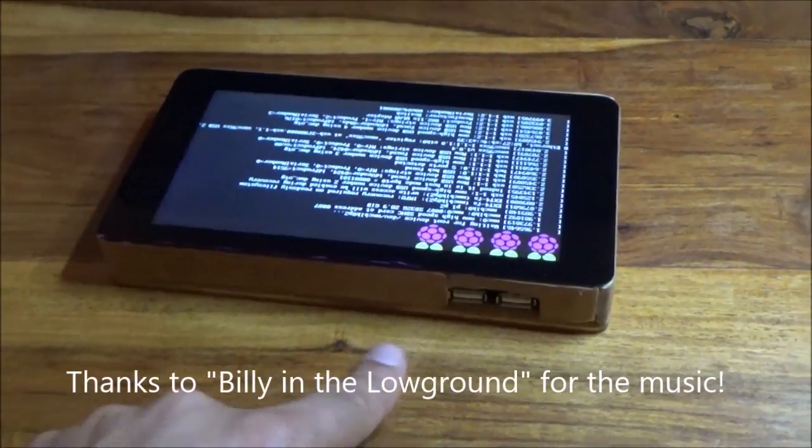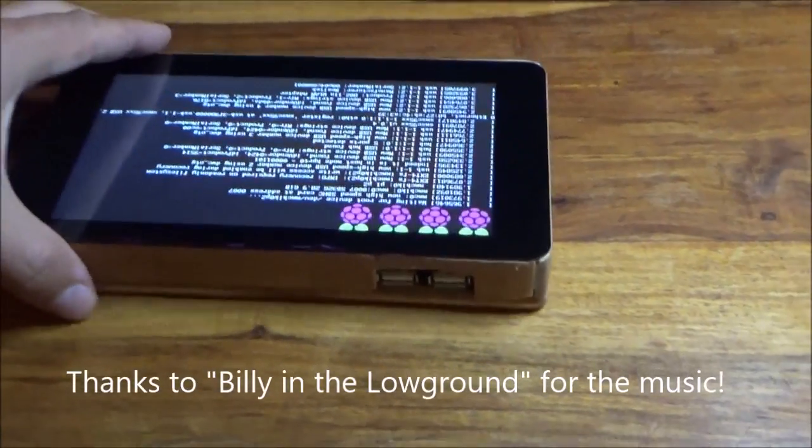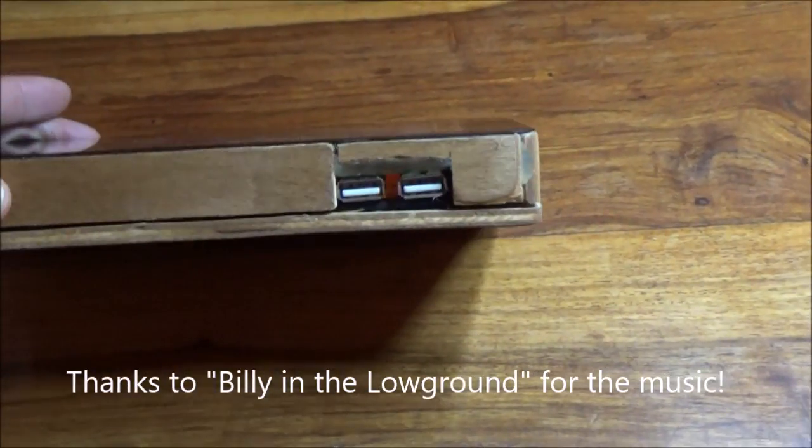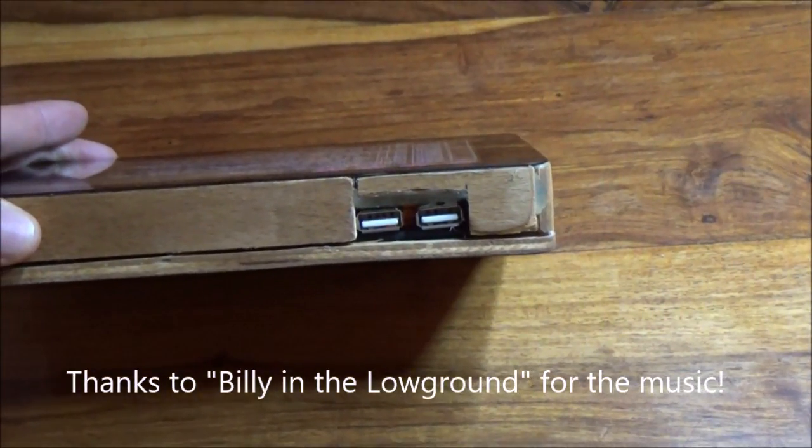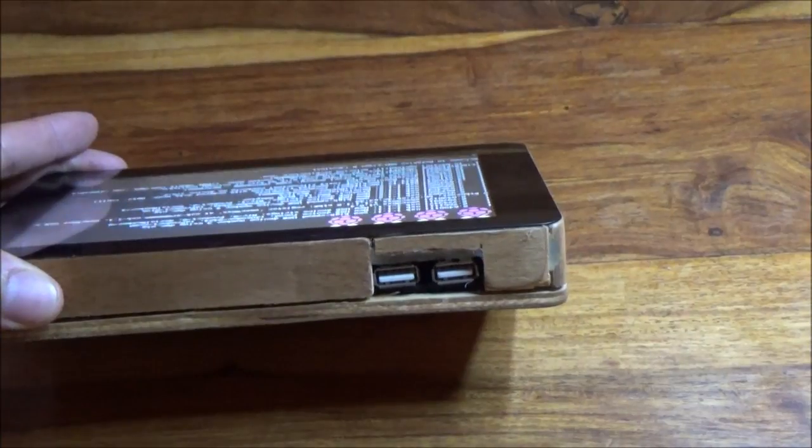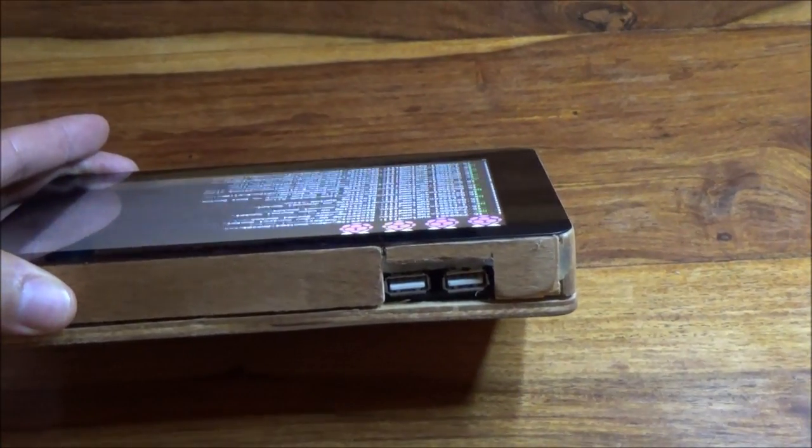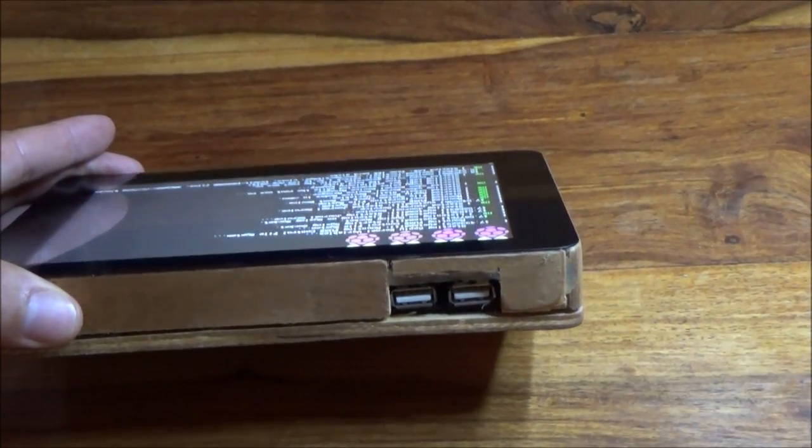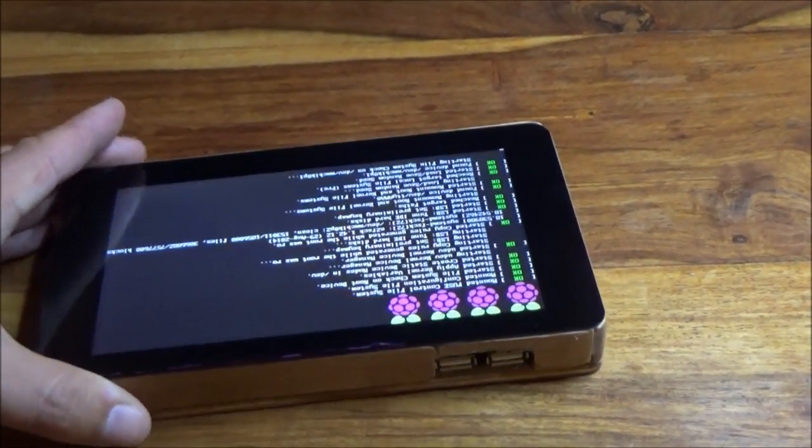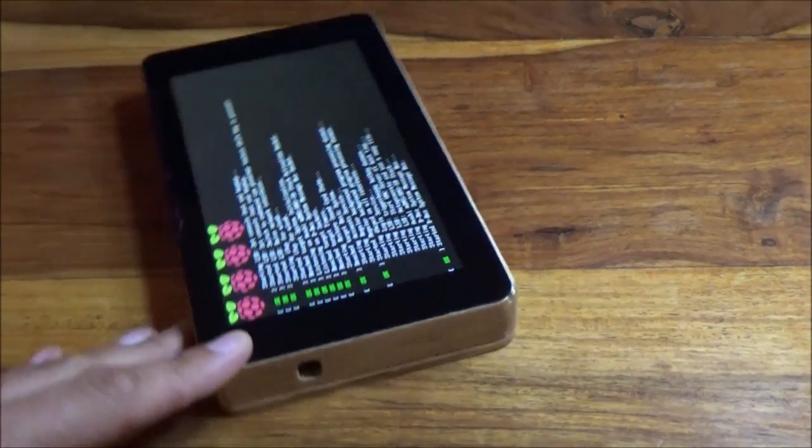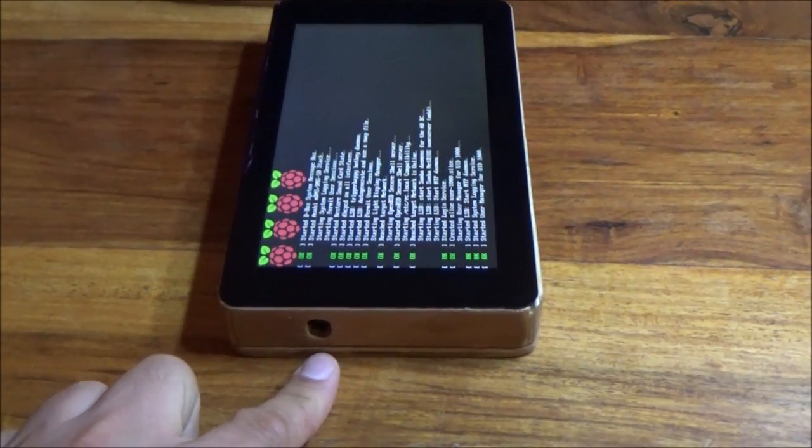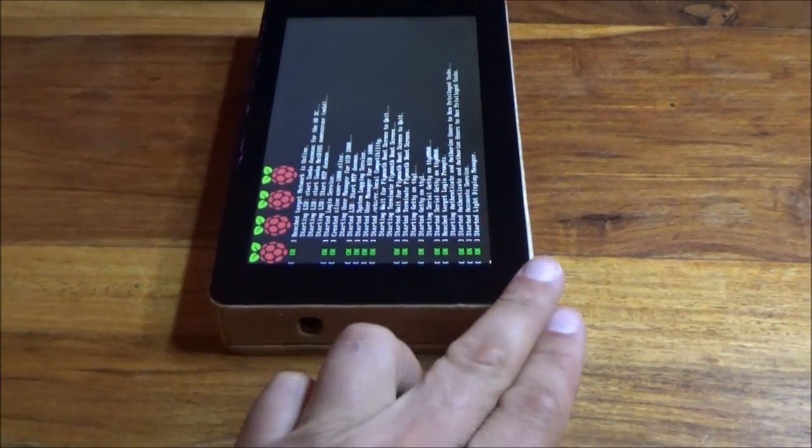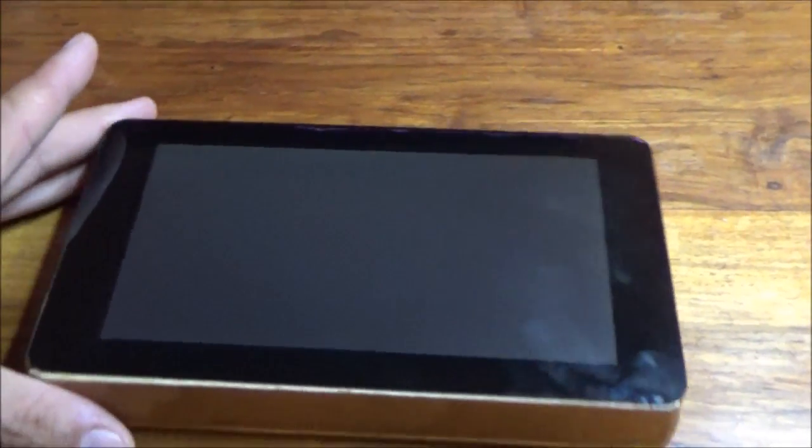On the top we've got a couple of USB ports, just the two. Normally Pis come with a four stack, and what I did in this case was remove the four stack and replace it with just the two. On the side is a headphone socket, and as you can see, this bad boy is booting up.